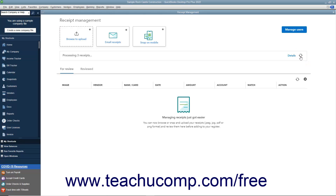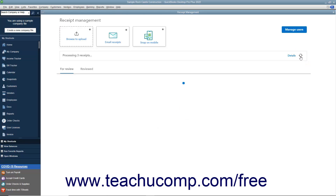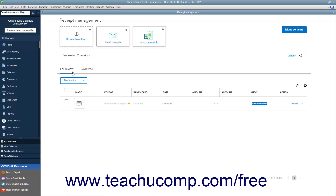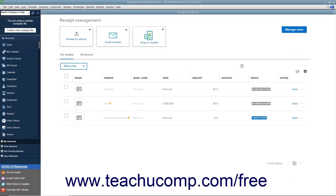After processing, the receipts then appear on the For Review tab. Information showing if there are matching transactions or not appears within the Match column for each receipt on the For Review tab. To review the receipts, click the Action drop-down at the receipt's right end and select the Review command.